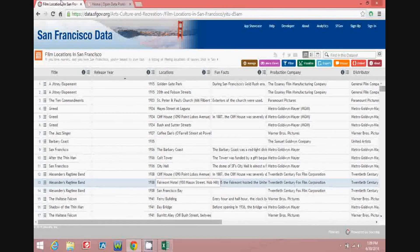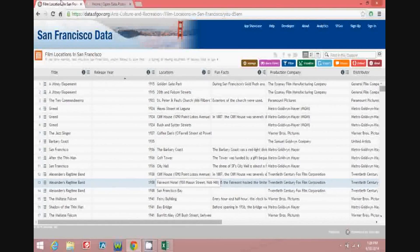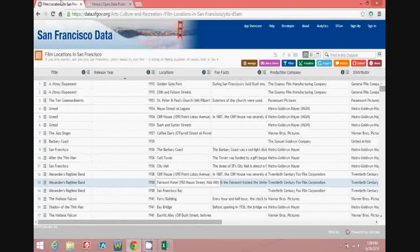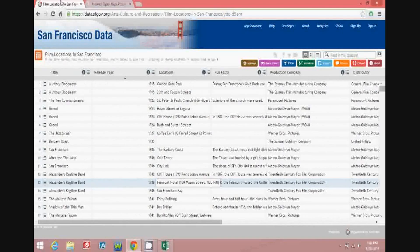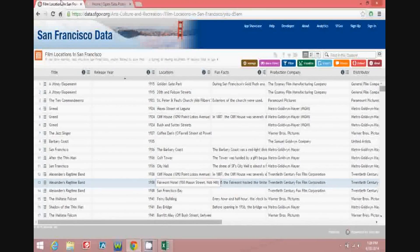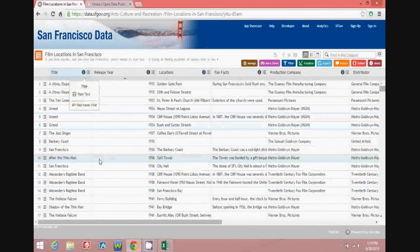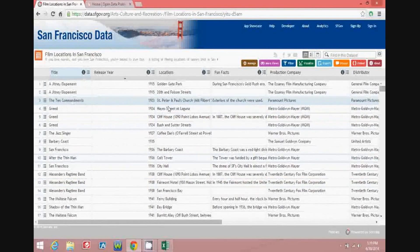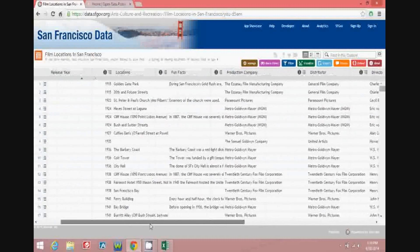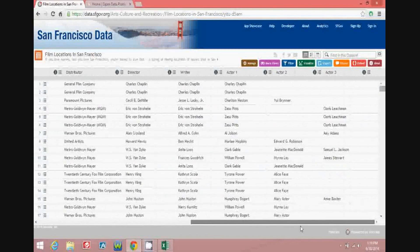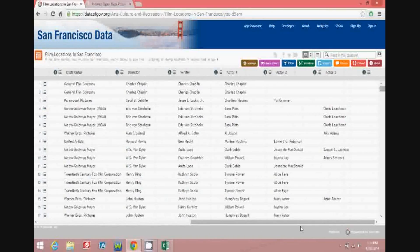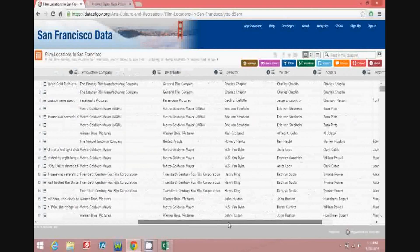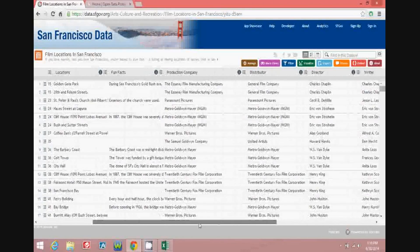This is the city of San Francisco's open data portal, and the data is film locations in San Francisco. In this Socrata portal, you can see that there are several different columns in the data: title, location, fun facts, production company, the different actors, the writers — quite a few different useful columns that will be fun to pull into a solution in Excel.